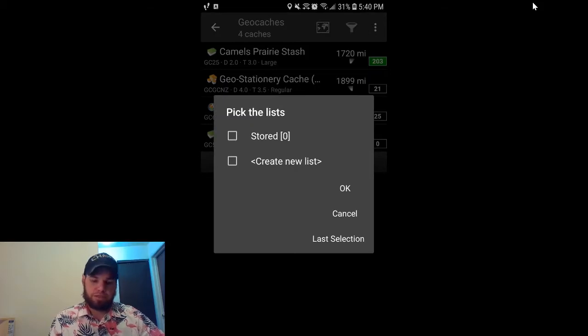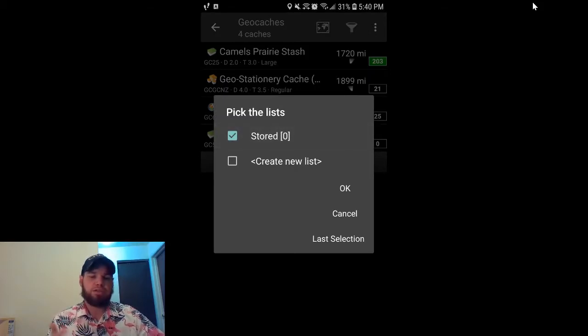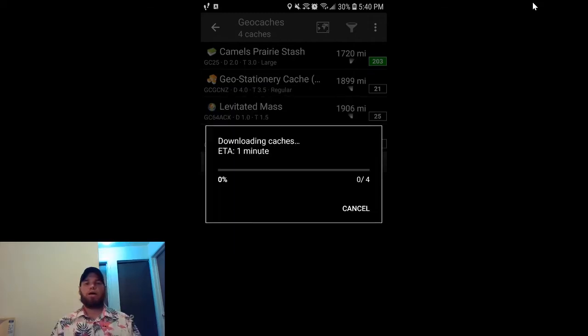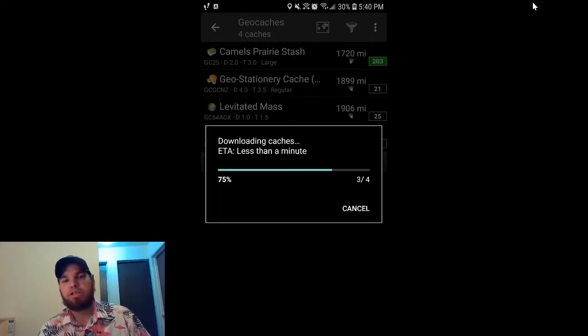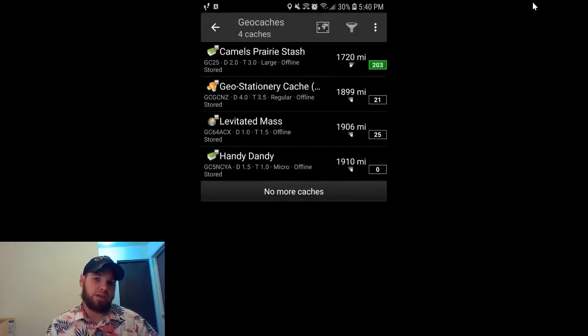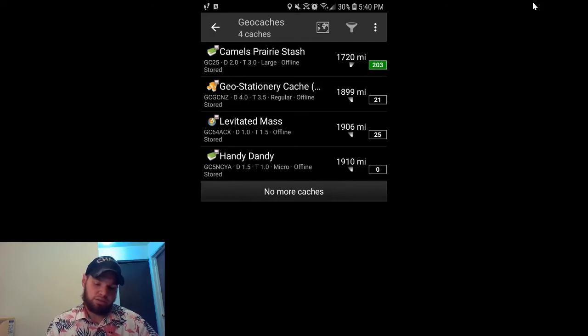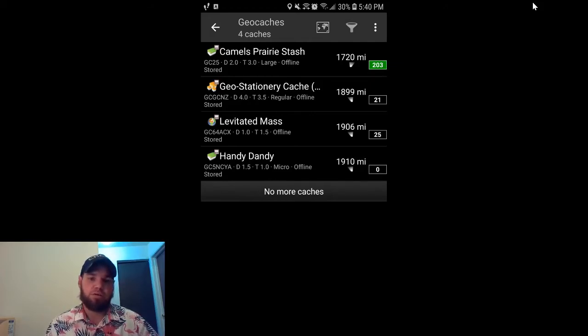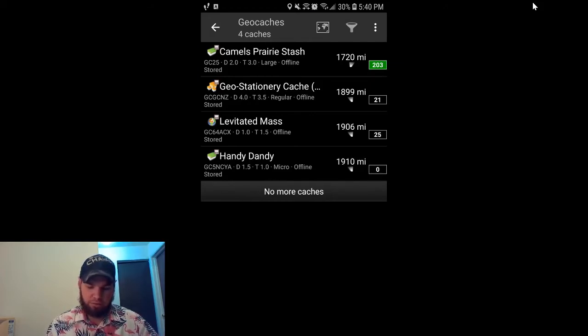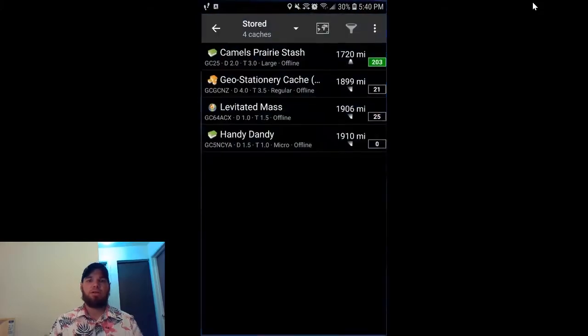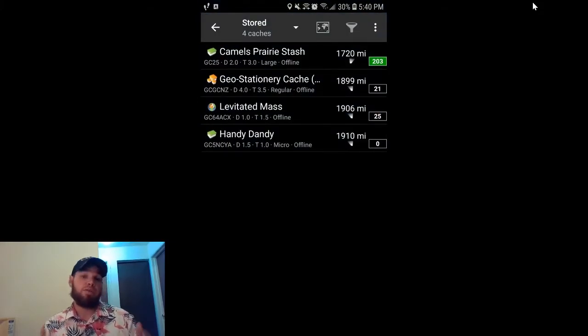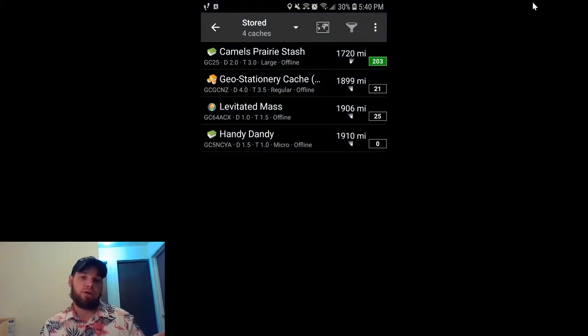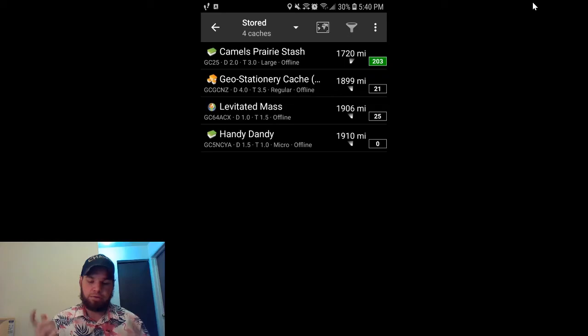From here, you're going to pick the list that you want to put it in. I'm just going to keep it at the basic one called stored. And what will happen is it will load them straight from the list online to your app CGO, and you're ready to go. Click on stored. And there they are, the four caches that were in that pocket query are now in your phone.